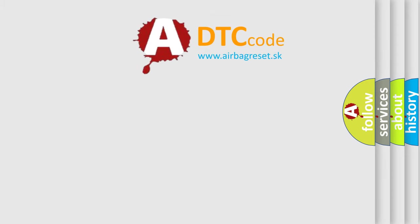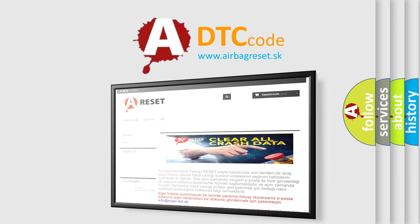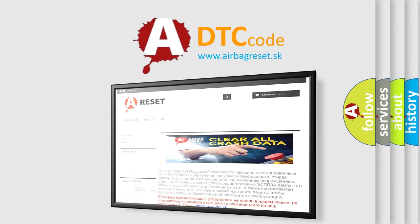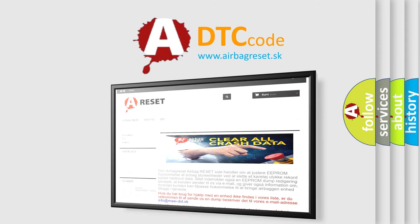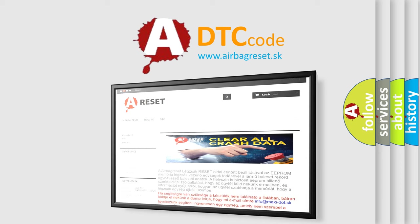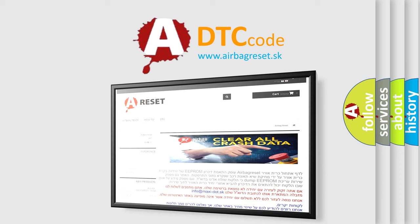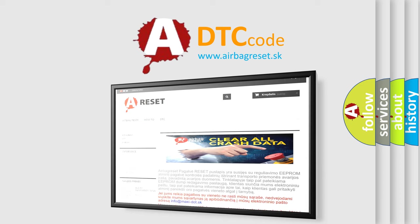The Airbag Reset website aims to provide information in 52 languages. Thank you for your attention and stay tuned for the next video.